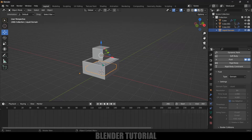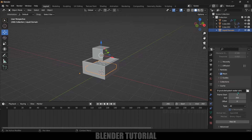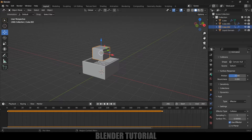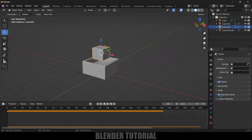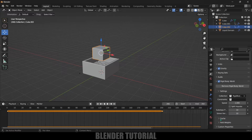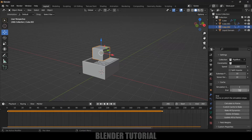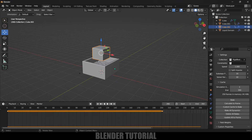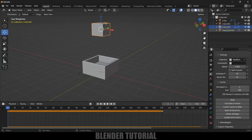Just as we set the fluid simulation keyframes from 1 to 350, we need to set the rigid body simulation frame range as well. Select the cube, come to Scene Properties, find the Rigid Body World section, open the Cache dropdown, and change the simulation end frame to 350. Make sure both the fluid simulation and rigid body simulation are set to the same frame value. Now we need to free the previous bake — select the liquid domain and free it.